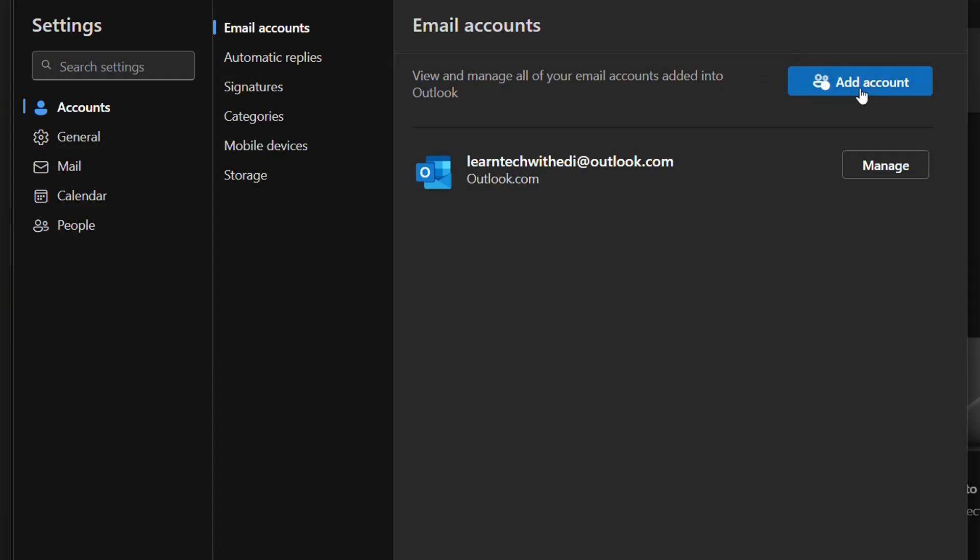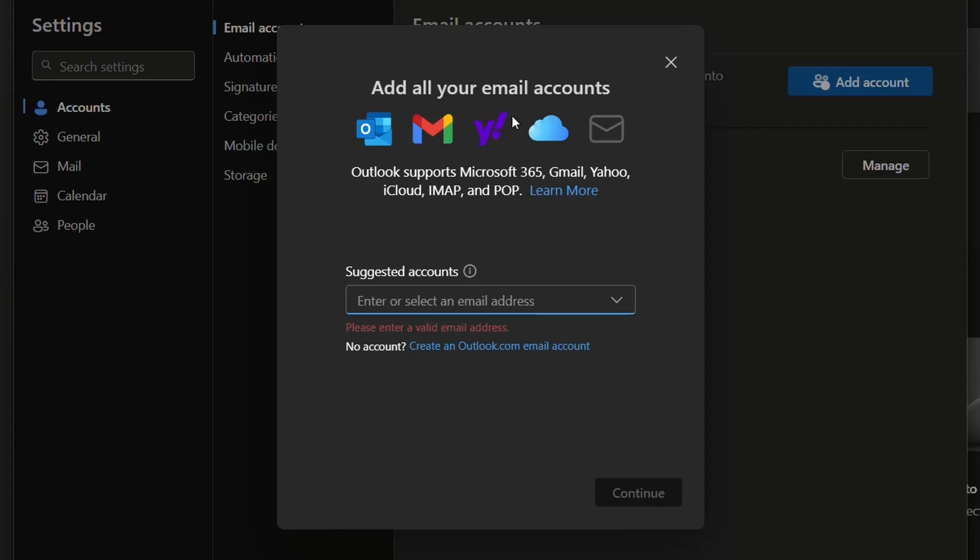So we click over add and here you'll have all the email accounts that you can add. You can add a Yahoo email account, a Gmail or an Outlook, it doesn't matter. Just write here the email address. I'm going to go ahead and add another Outlook email.